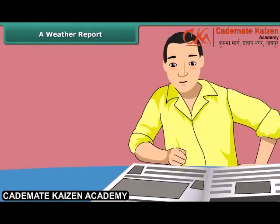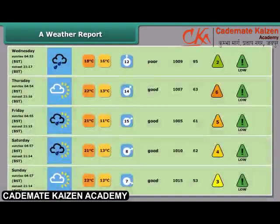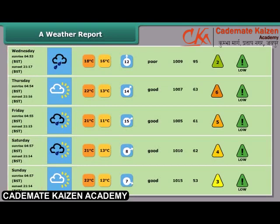Rachel is looking at a weather report in a newspaper. Here is a weather report for you. As seen from the report, the date, month, and days are given in the first row of the table.